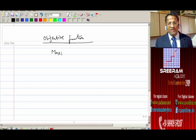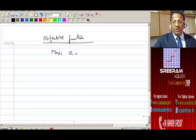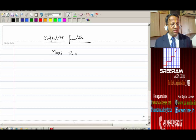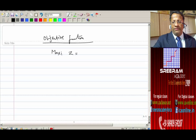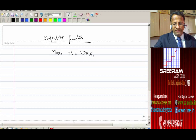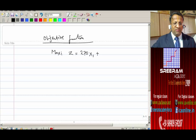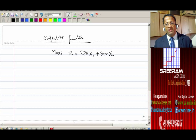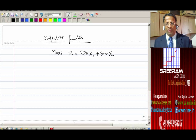Maximize Z is equal to — the unknown quantity of washers, let it be X1, and 270 is the profit per piece — so 270X1 plus. What is the profit per unit for the second product, dryers? 300X2. Now, out of the three components we have in the LP model, the first one — the objective function — is over. The objective is profit maximization.